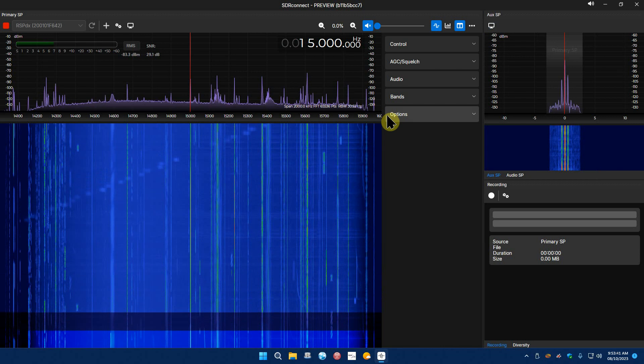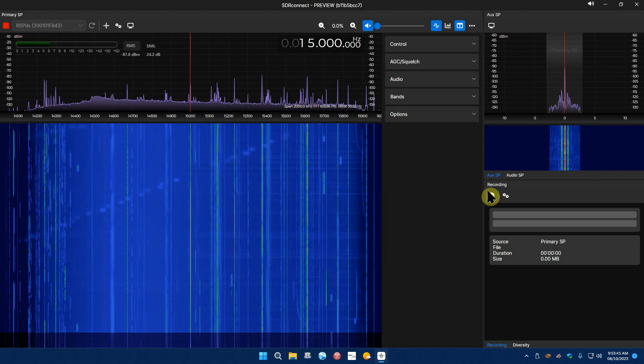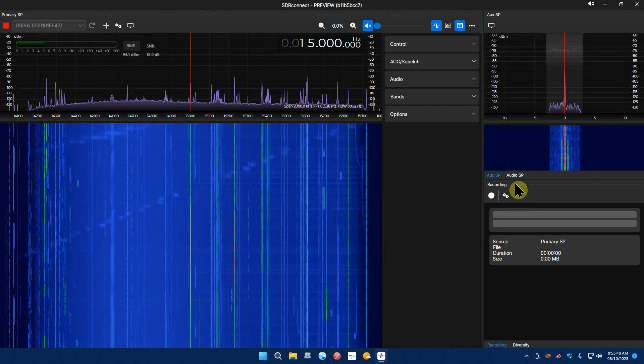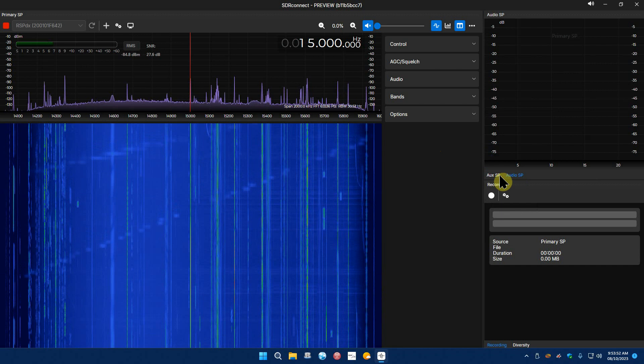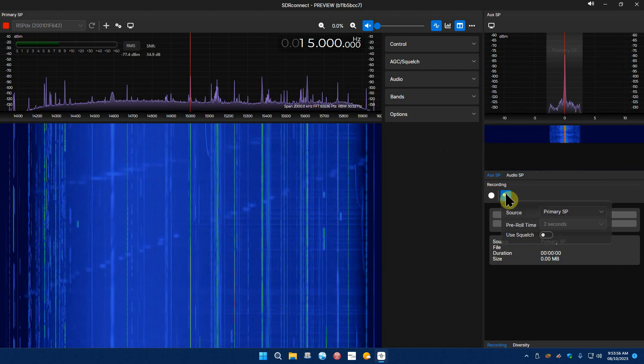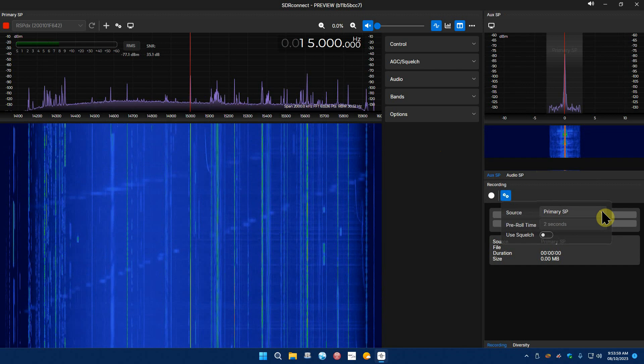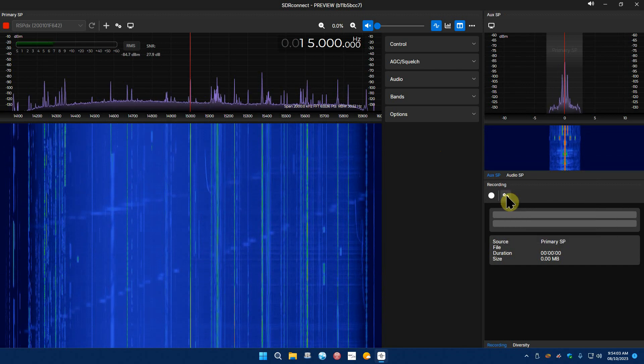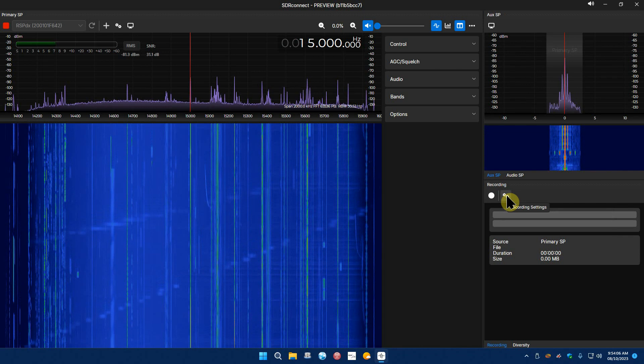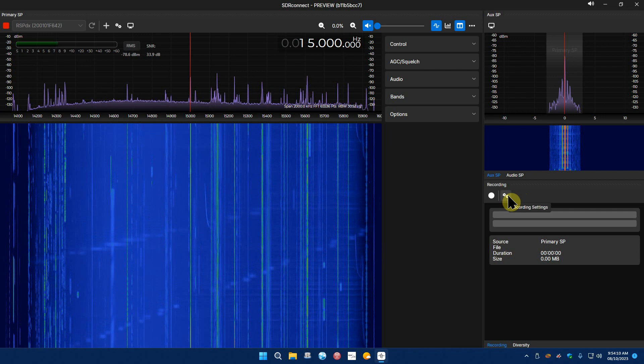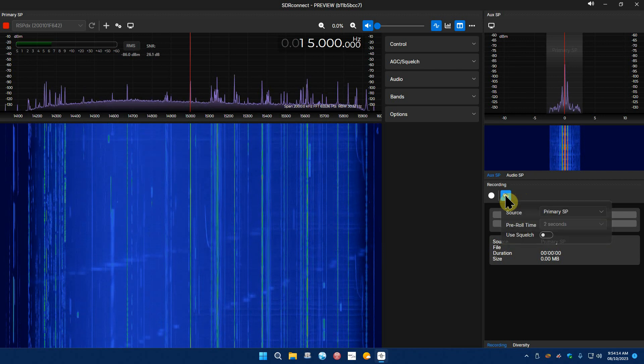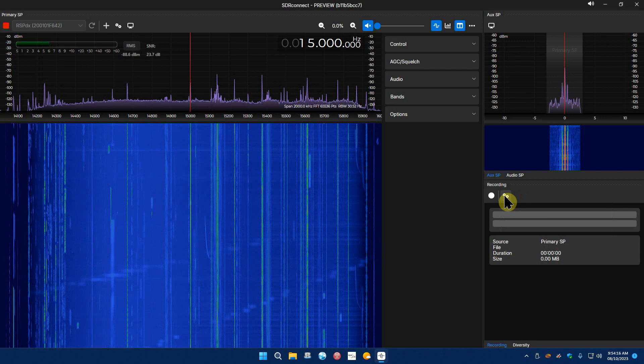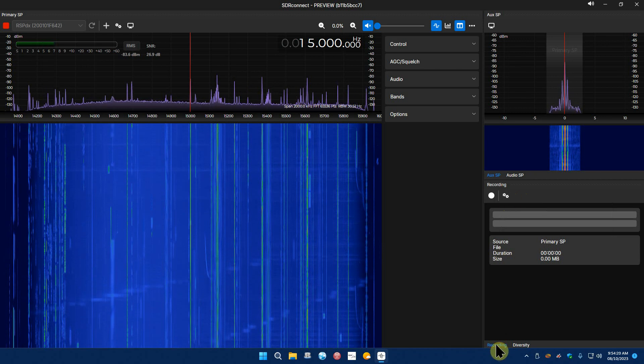I'm sure there'll be many updates to come as it gets fine-tuned. And down here's your recording audio, SP, that auxiliary SP that changes that. Your recording settings right here is the primary SP, pre-roll times two seconds, uses squelch. I don't know where it sends the file at, maybe when it's done you have a chance to save it to where you want to save it.